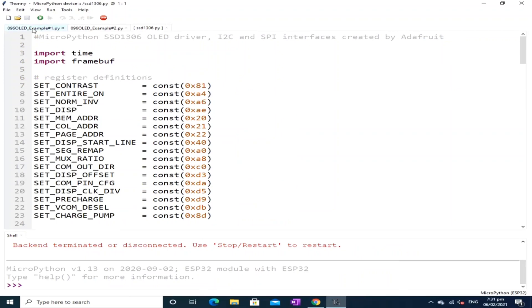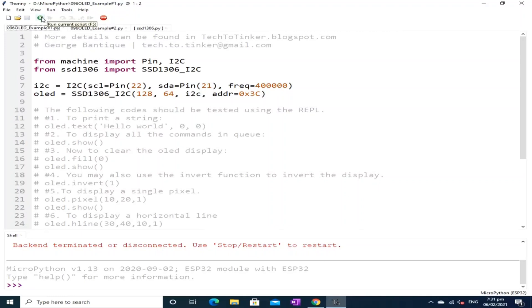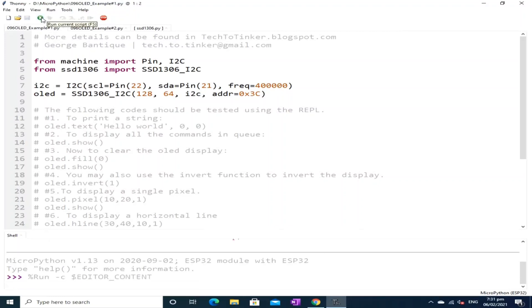I have prepared two example source code for this tutorial. Now, for example number one, we will explore some basic functionality of the OLED display using the REPL. To do that, after you select the example number one, click the run current script.